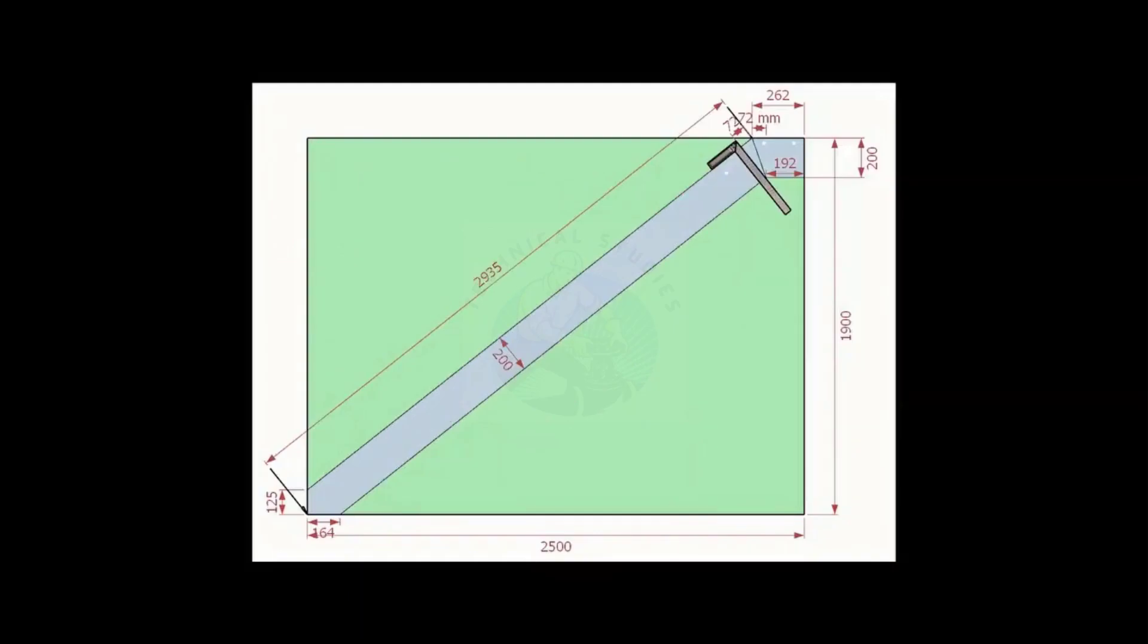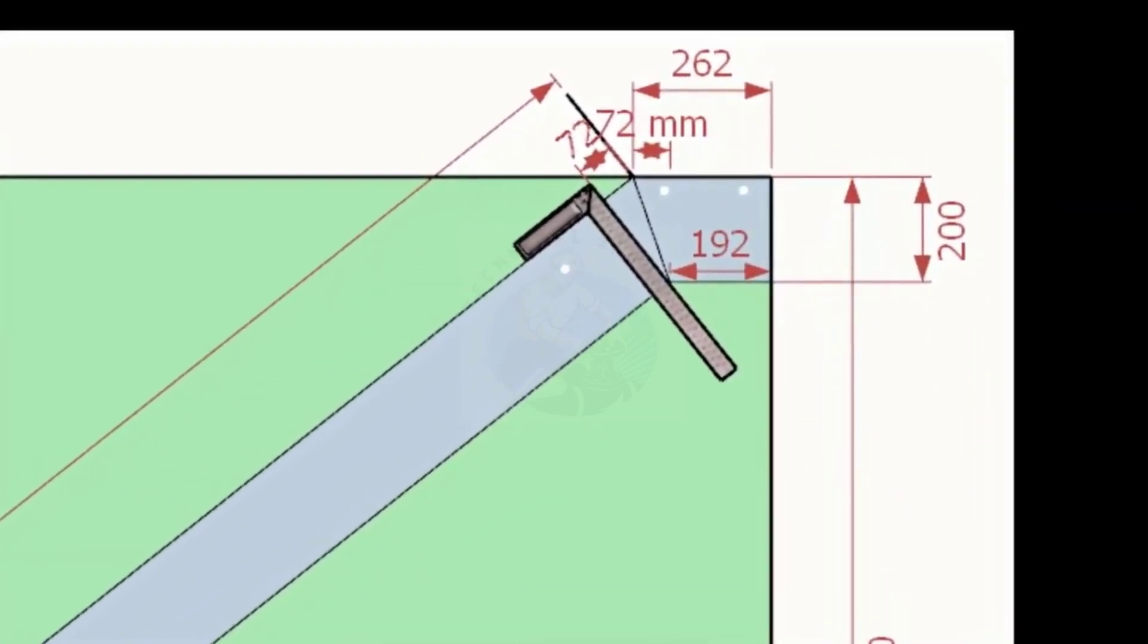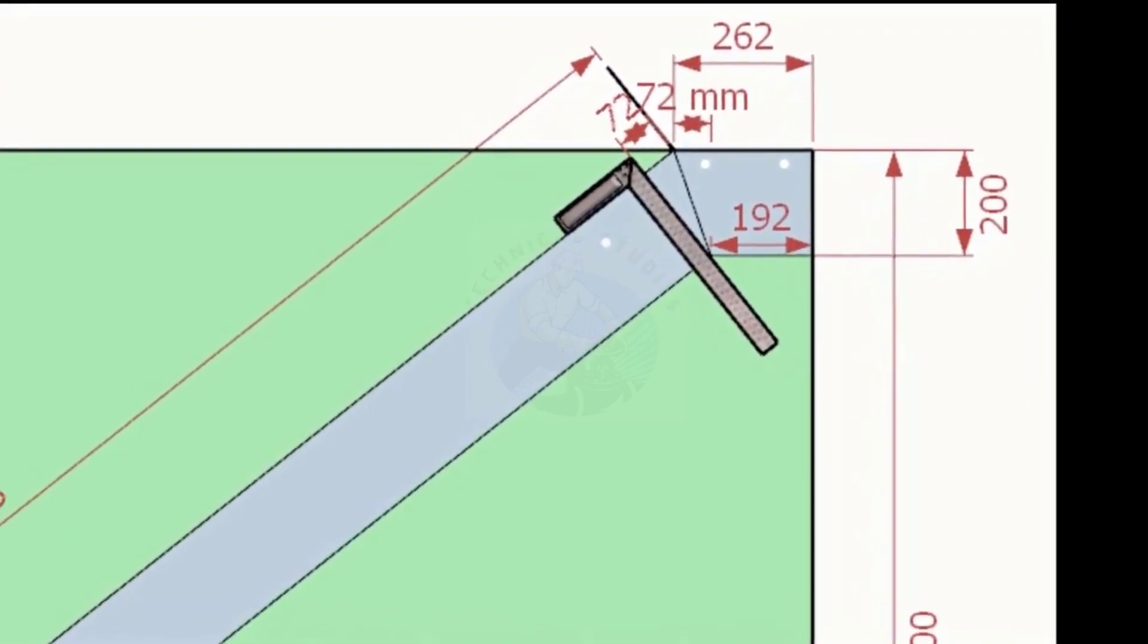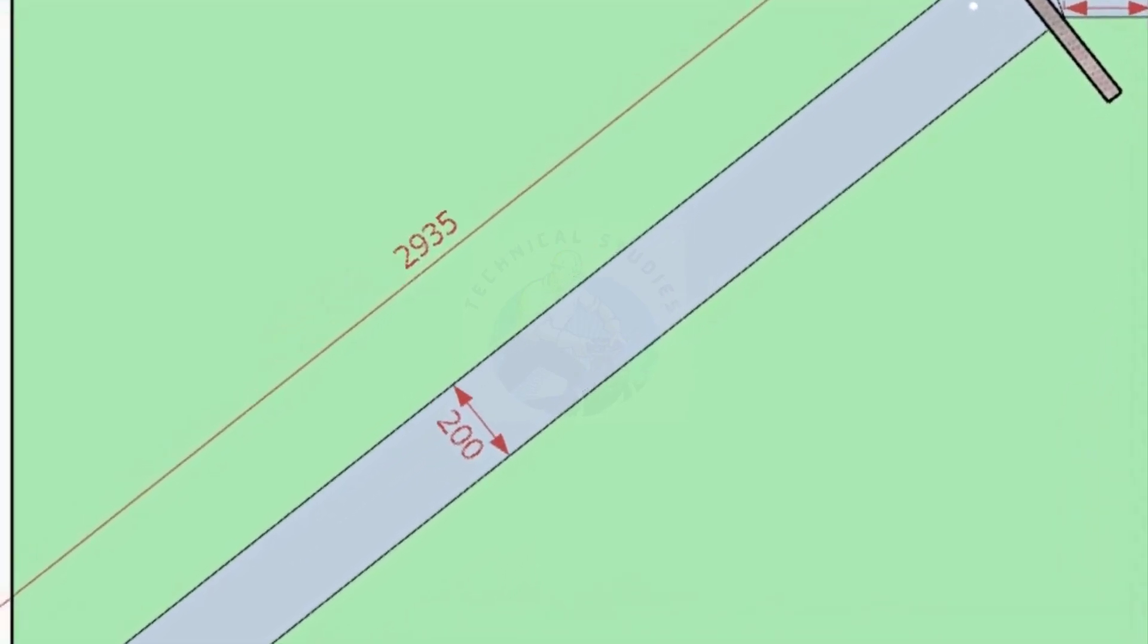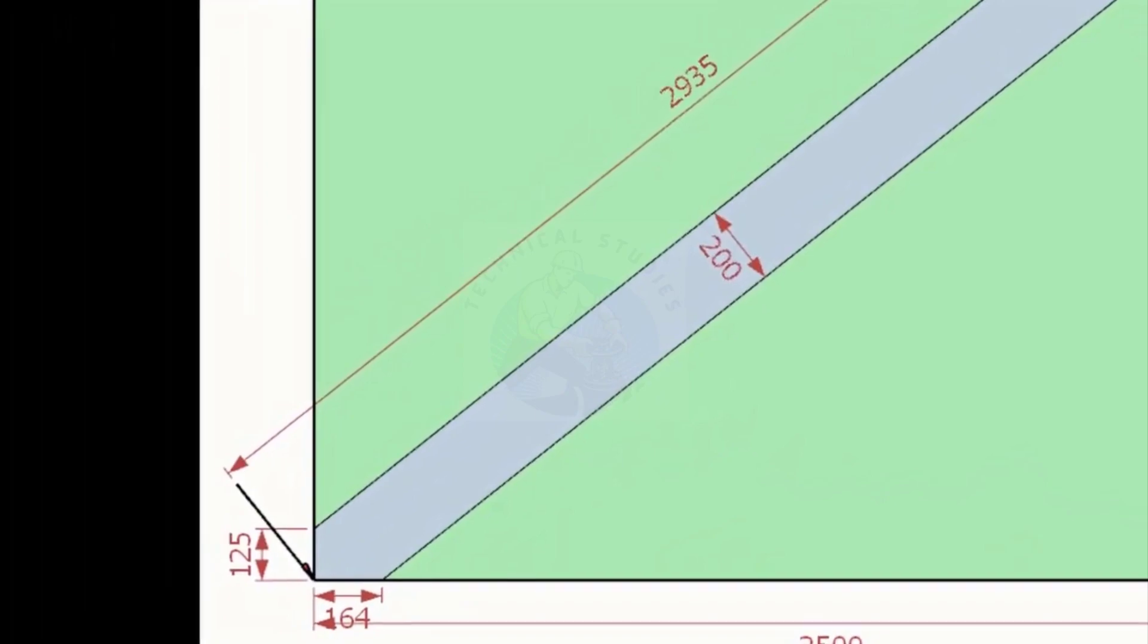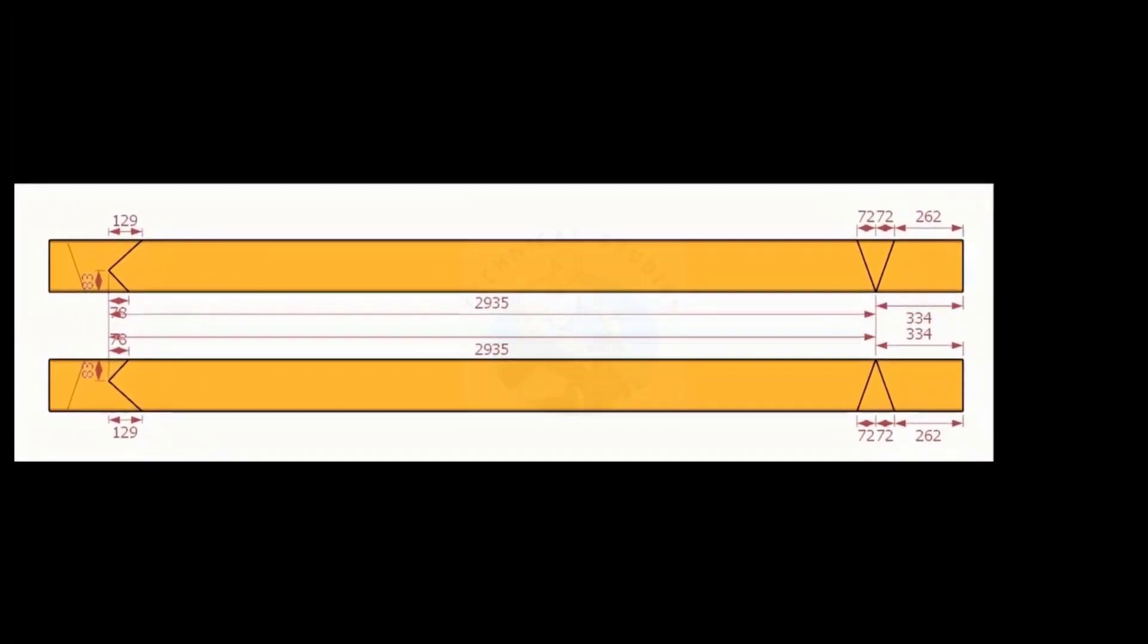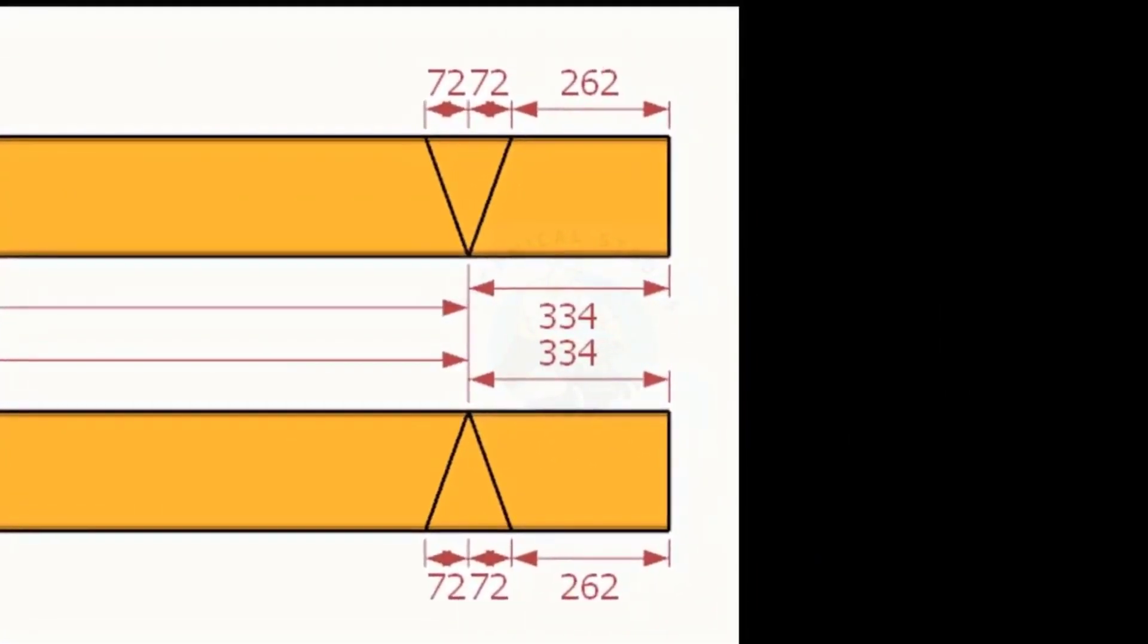Let us mark this layout on the channel. Note down the notch distance. Note down the other all dimensions on a paper. Mark one set as per the layout and one set in the opposite.